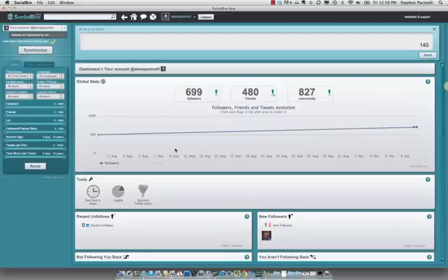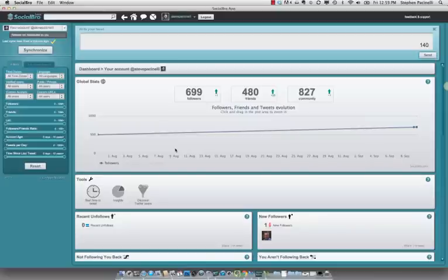Steve Passanelli here with Tech Savvy Agent. I want to talk to you today about an application called Social Bro. This is a Twitter-specific application that helps you understand who your audience is, when you should engage them, how you should be engaging your audience, and how to grow and expand your Twitter community.